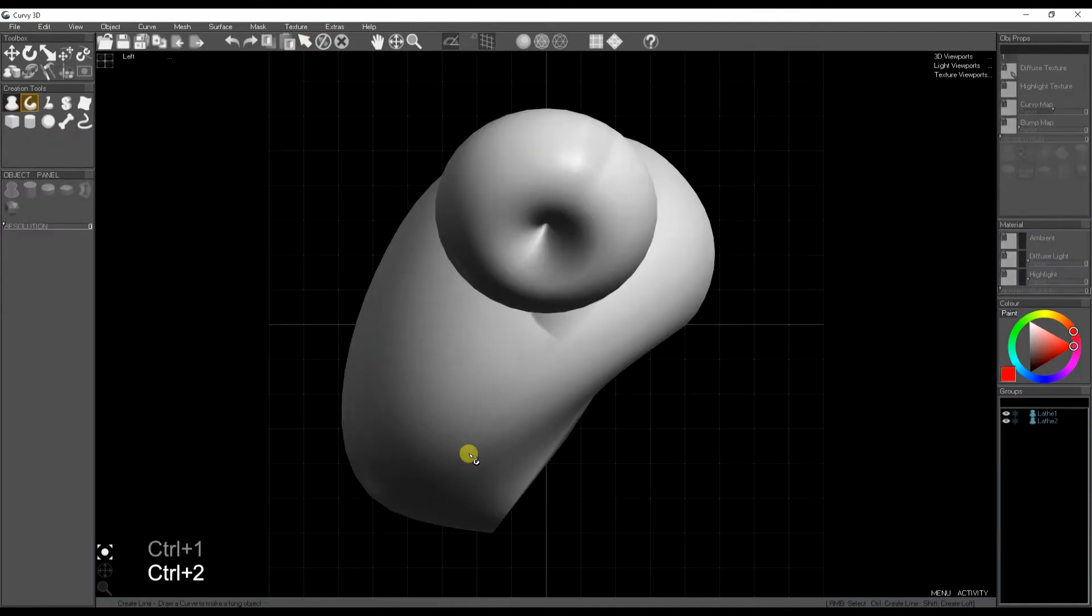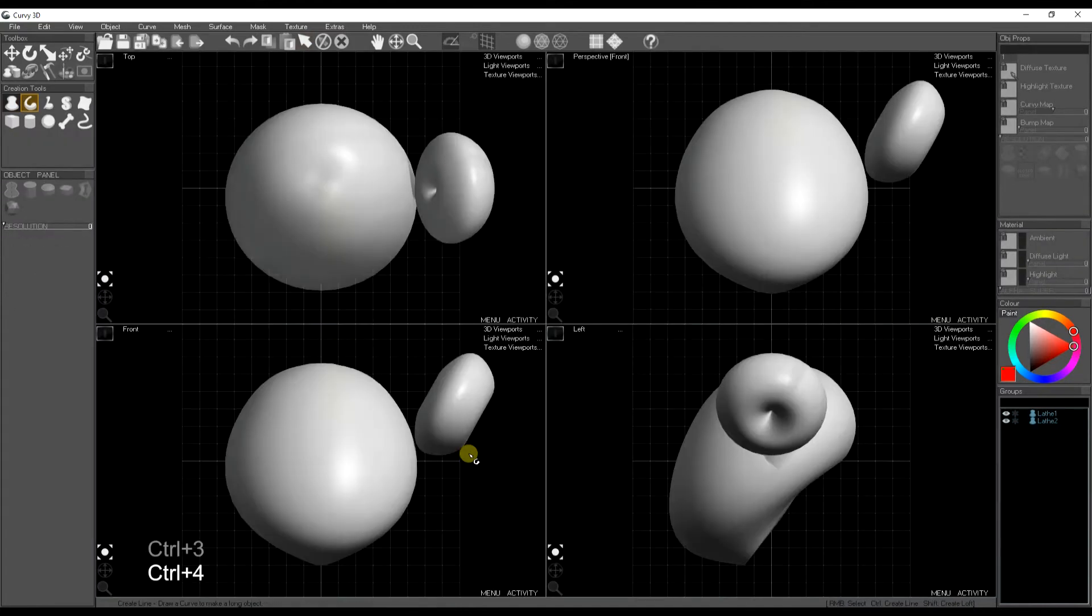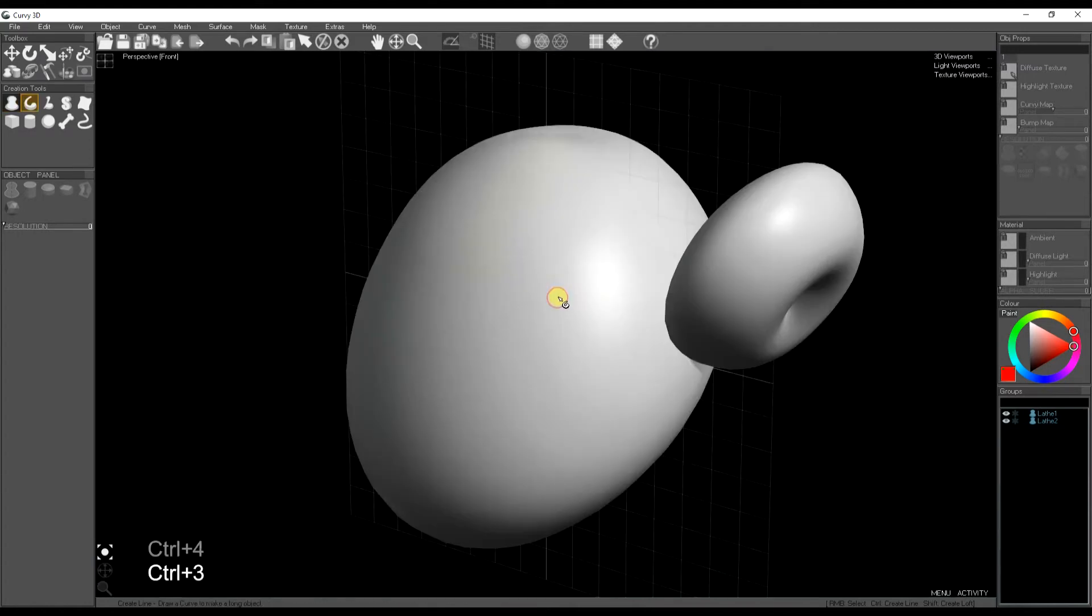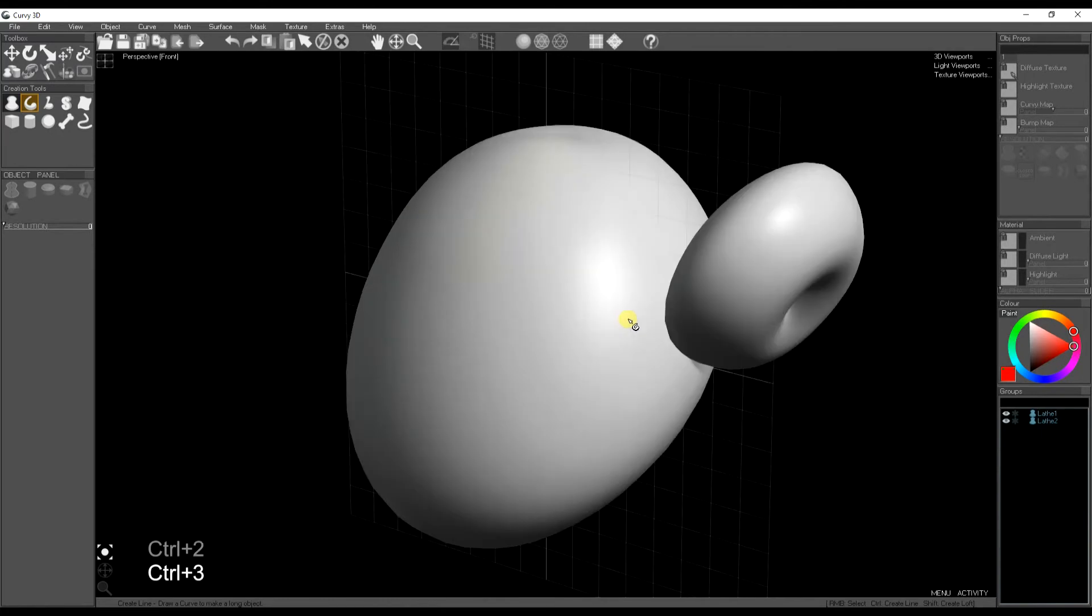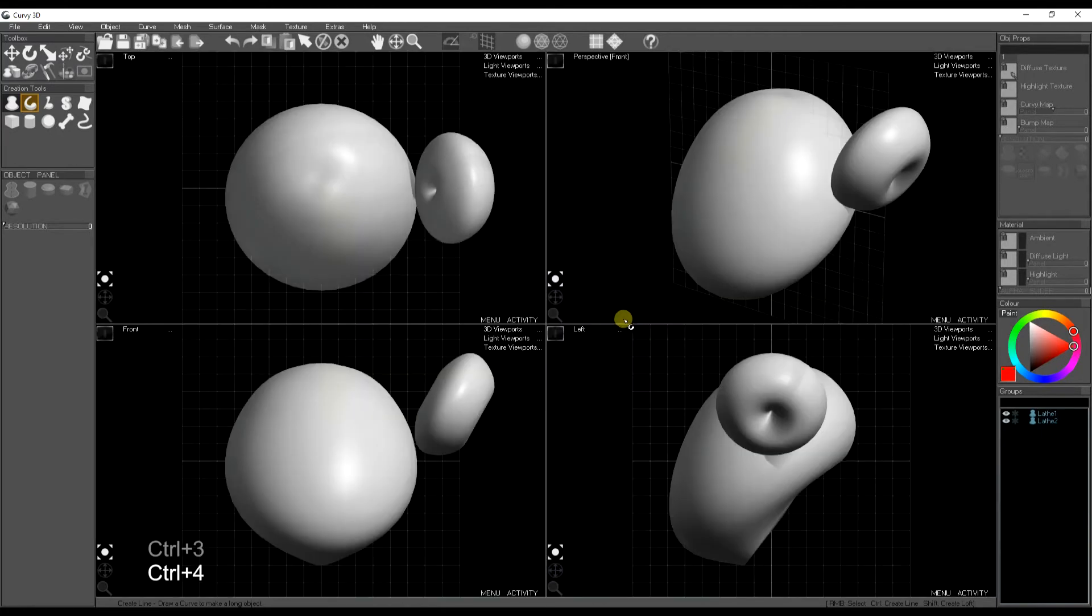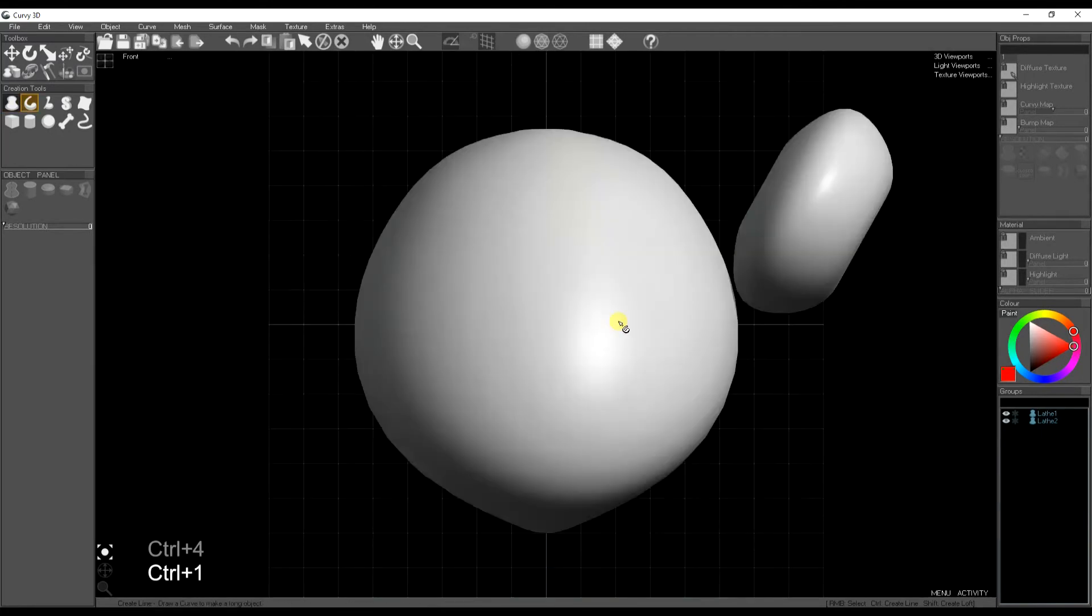There's shortcuts to the views. There's Ctrl 1, Ctrl 2, Ctrl 3 and Ctrl 4 let you swap between front, side, perspective and four views.